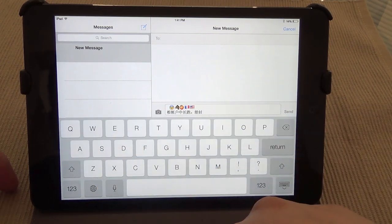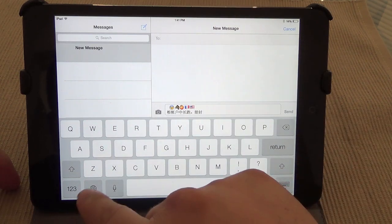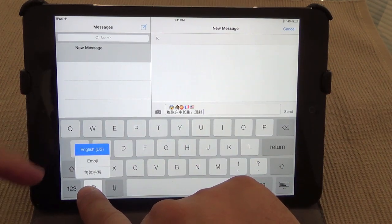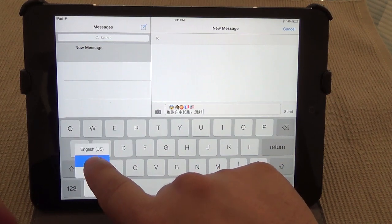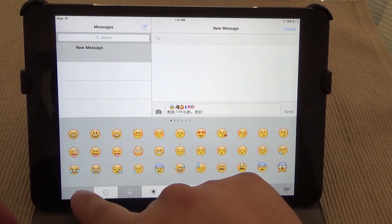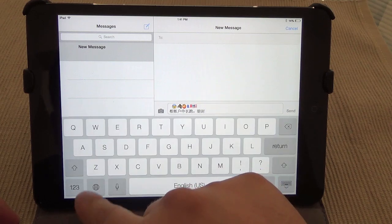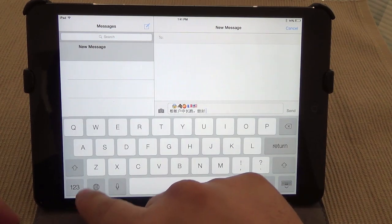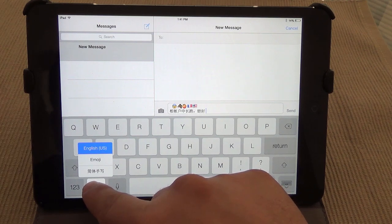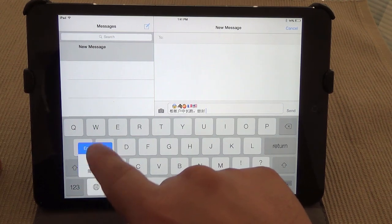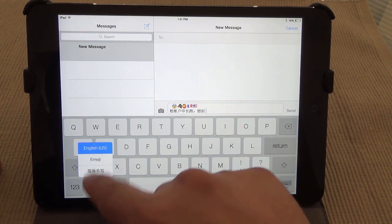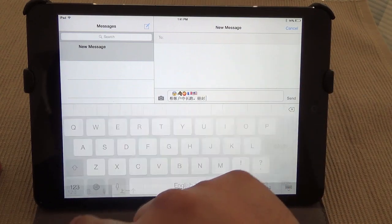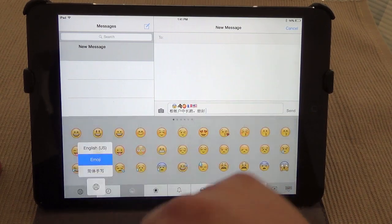Another cool thing is that you can also tap and hold, and from here you can go straight to emoji or any other keyboard. This is a good idea because if you have lots of keyboards it's going to be a pain tapping and tapping until you reach the keyboard you want. But from right here, tap and hold and release on whichever keyboard you want to go to - very easily.